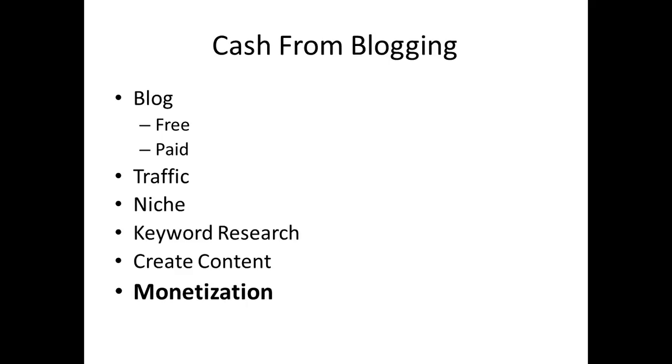We'll touch briefly on that in the course, but for the most part, this is a stage that you'll already want to have already accomplished. You will just really be at the point where you are looking to get into the niche and actually generate some income from it.